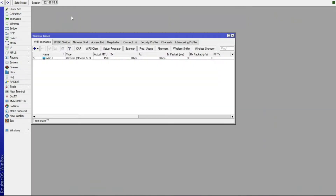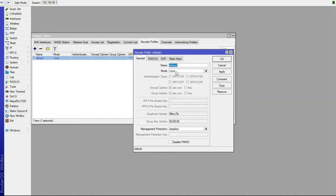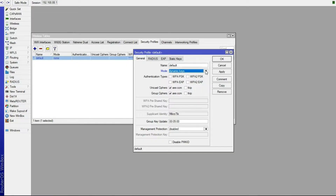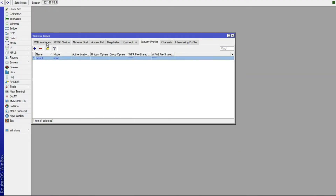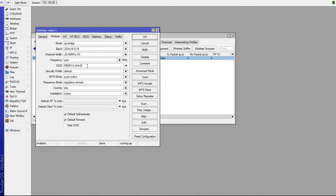Go to Wireless, then Security Profiles, and select your Wi-Fi profile. If you have a password set, you may find Dynamic Keys listed there. Change that to None, because we'll be using the RADIUS server to authenticate users — we don't need a Wi-Fi password. Then go to Wi-Fi Interfaces, select wlan1, and change your SSID. I'll call mine "flavian1", then click OK.